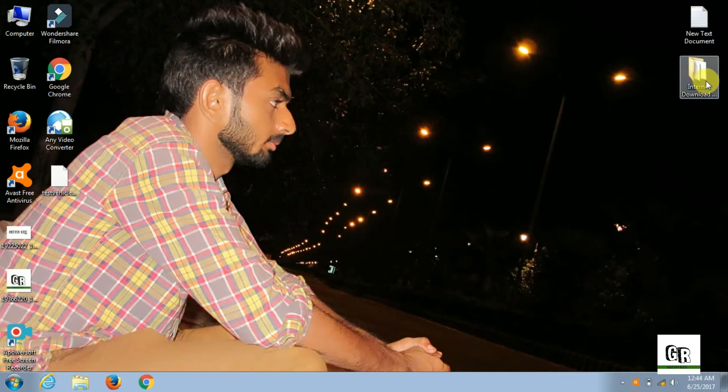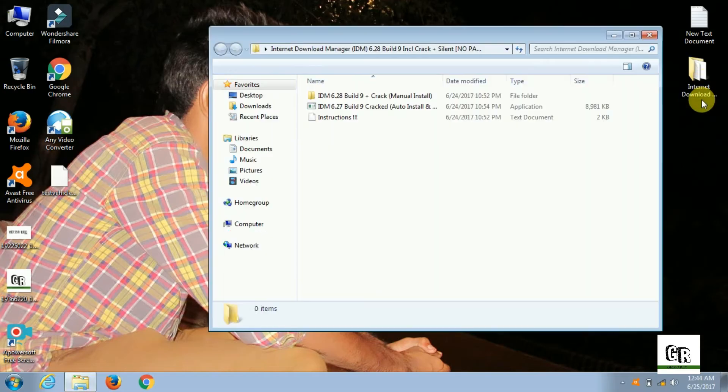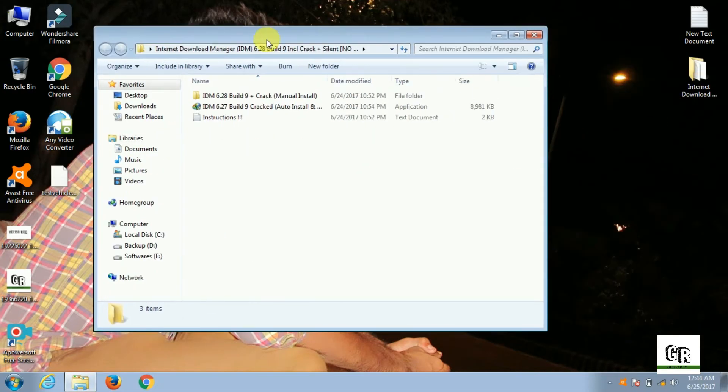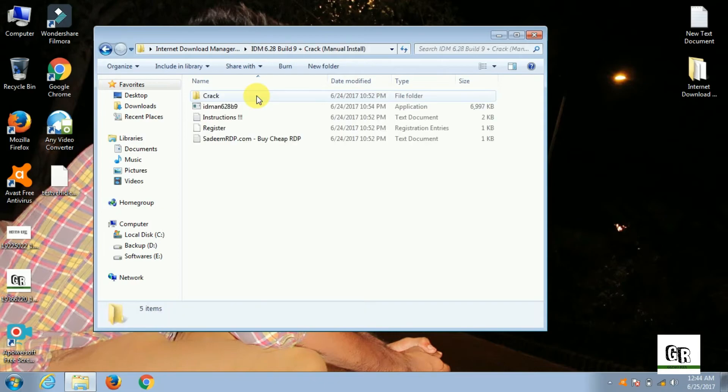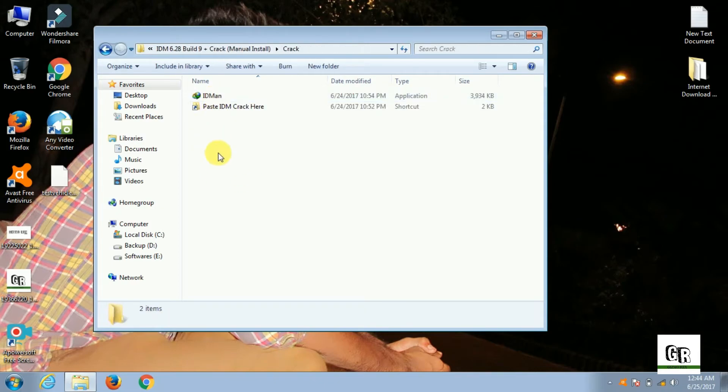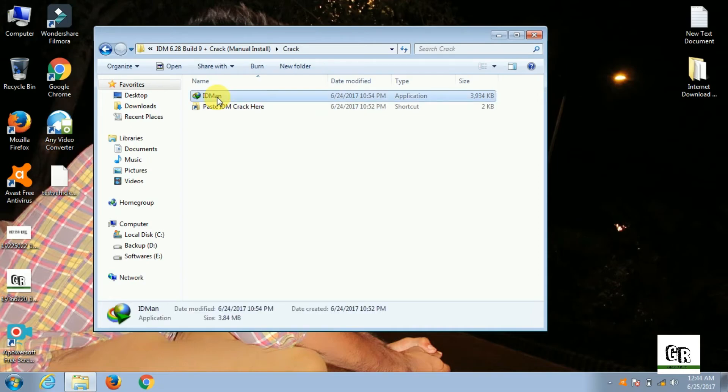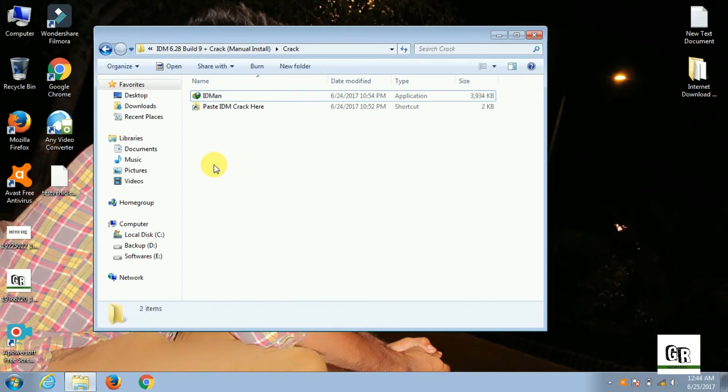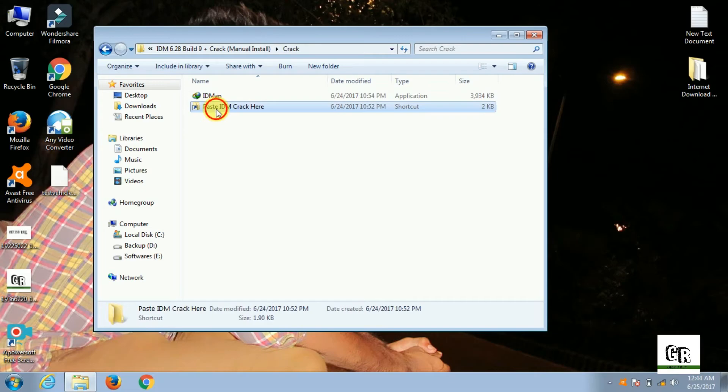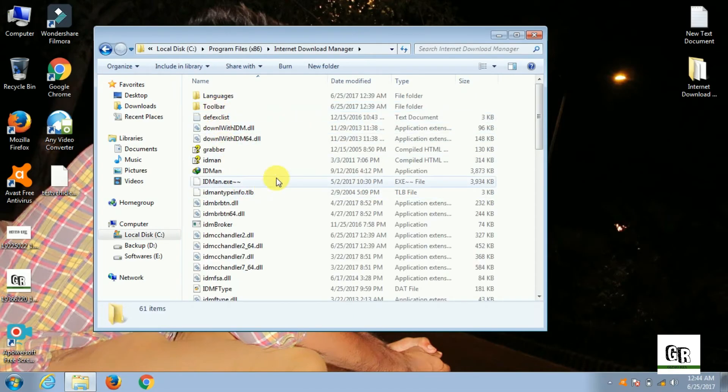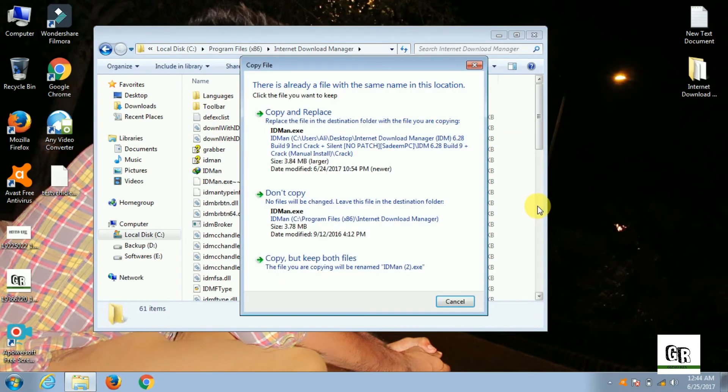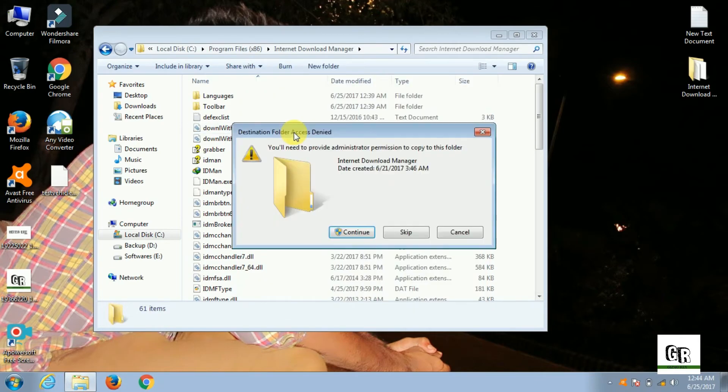Now open the browser where you have downloaded the IDM. Again go to the manual install. Go to the crack and just copy it. Open this part and just paste it here. Copy and replace. Continue.